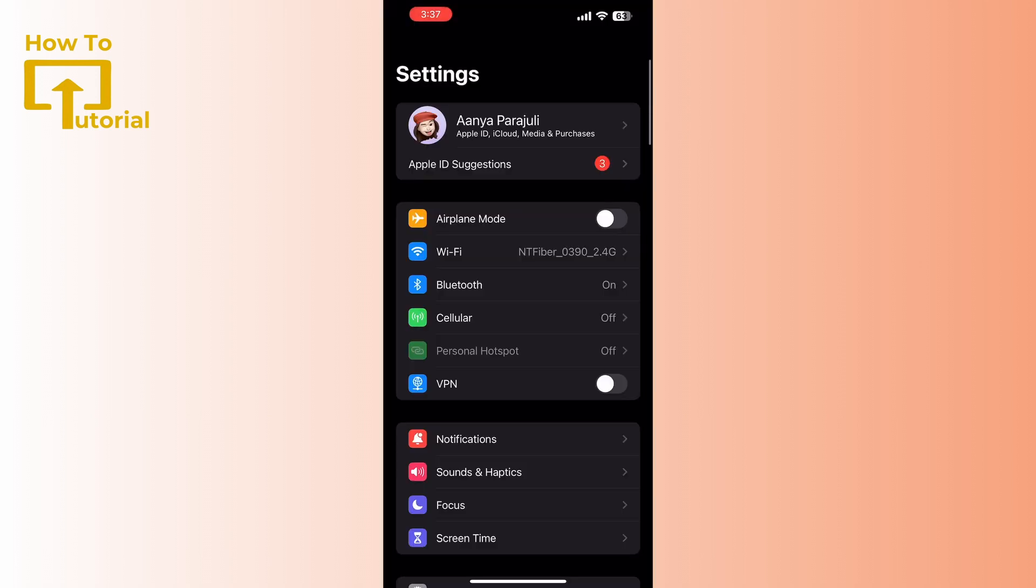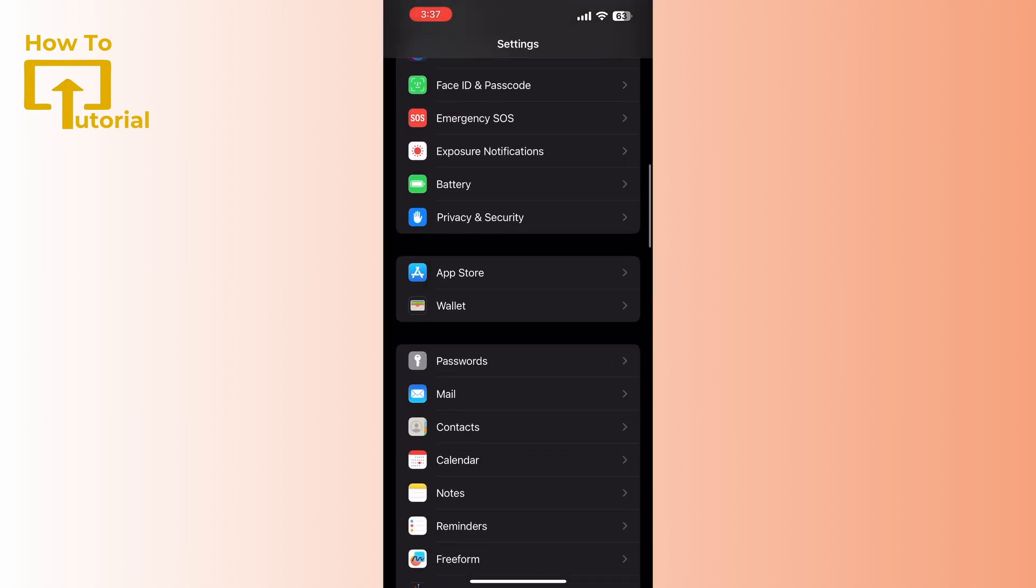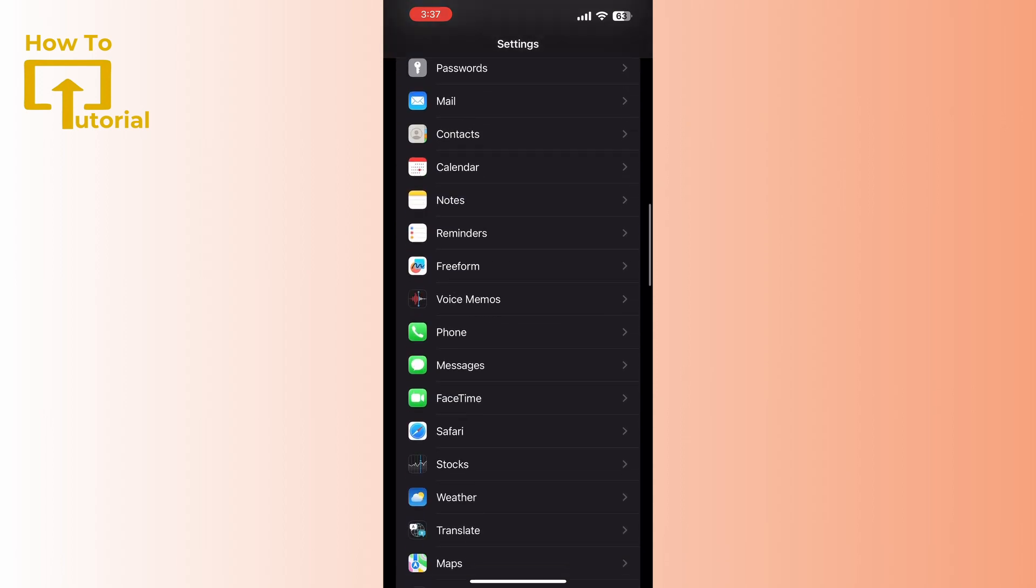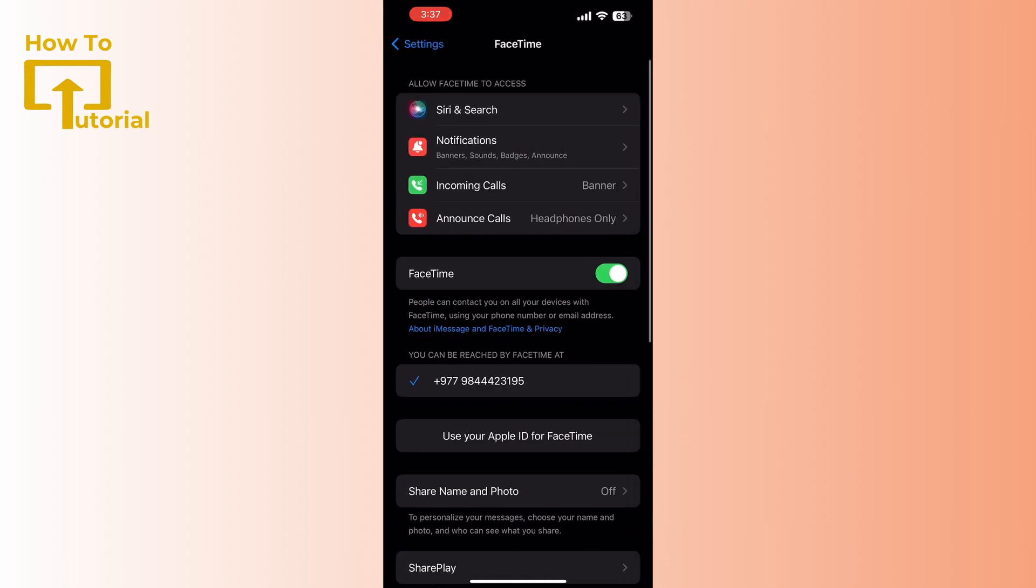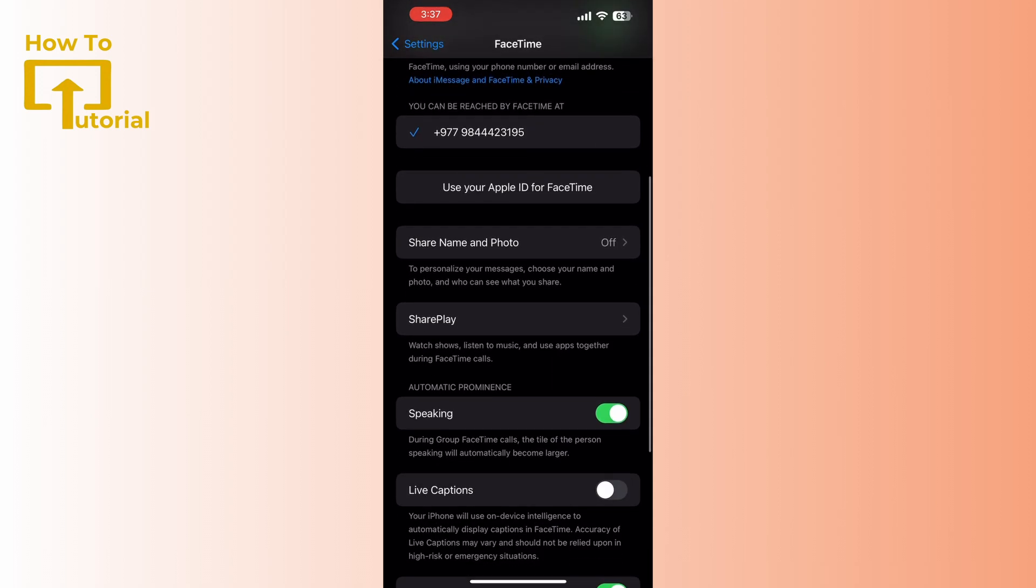Scroll down and tap FaceTime, and then enable the FaceTime toggle button if it's disabled.